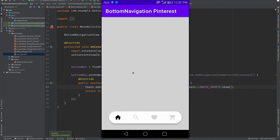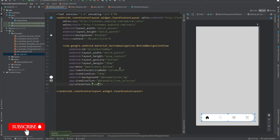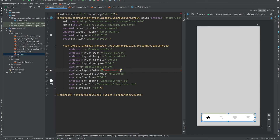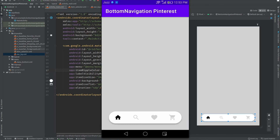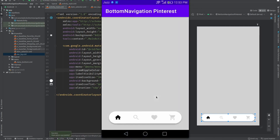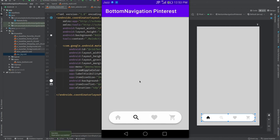The app is now running. You can see the bottom navigation working. To remove the ripple effect, simply set rippleColor to transparent. Run the app again — clicking on search shows no ripple effect. That's it for this video. If you liked it please share it, and if you're new to the channel please subscribe.